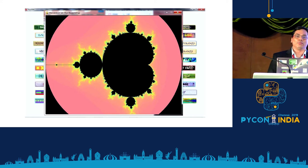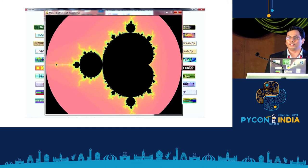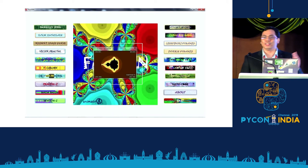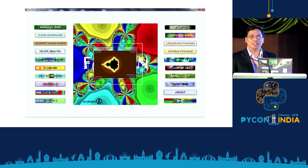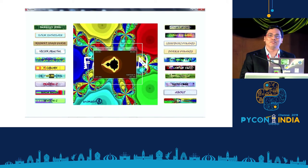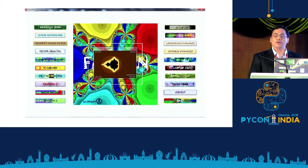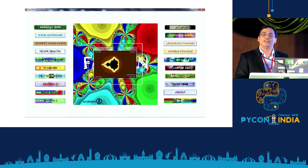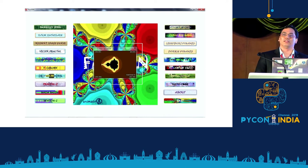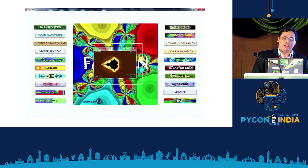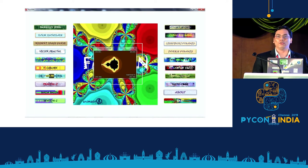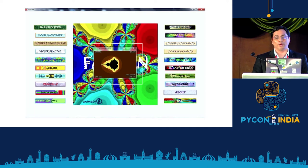I further brought it down to one second by just reducing the size of the image. I was fine with it because I had a lot of modules to cover like wxPython and VPython and a lot to explore, so I did not look further into speeding up Python.